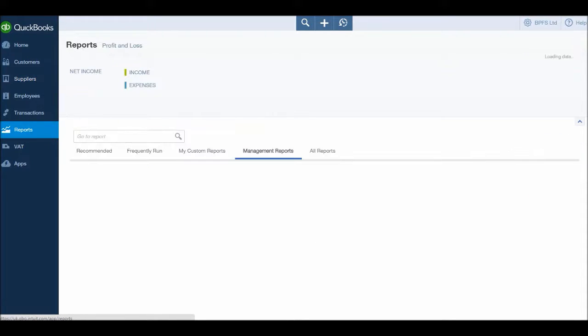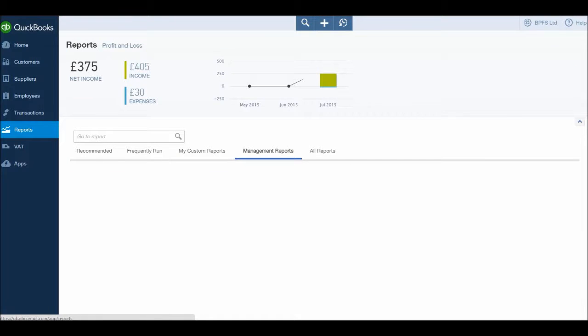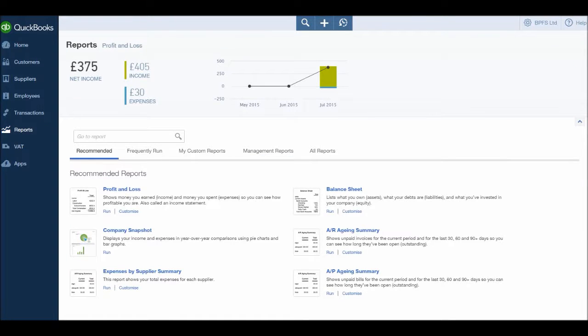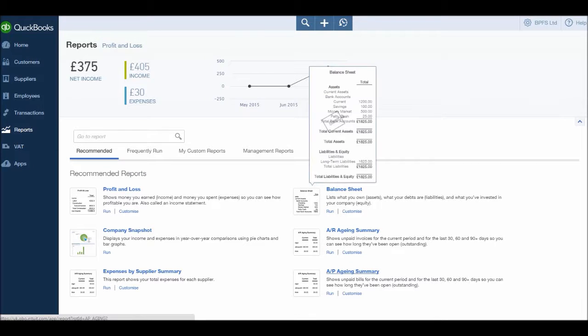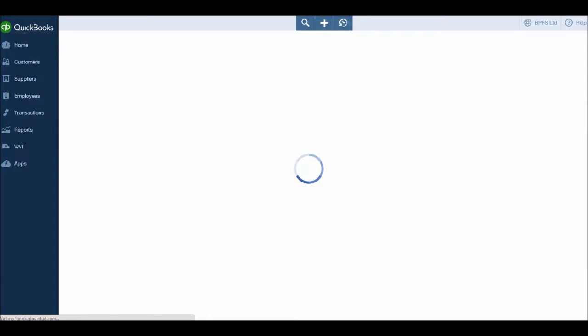So let's go to Reports and Recommended. You may find that Recommended is highlighted already. And let's do A/P Aging Summary. This is your age creditors report. It will show you everything that you owe to your suppliers and if it's due or if it's overdue, and how overdue by.